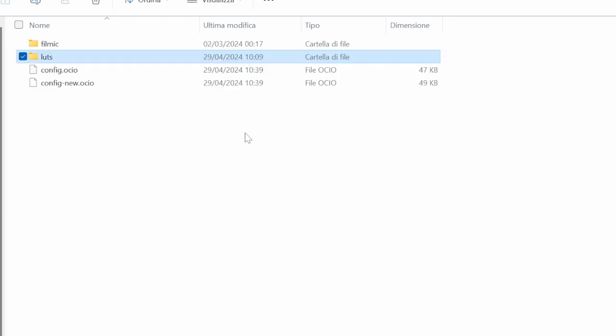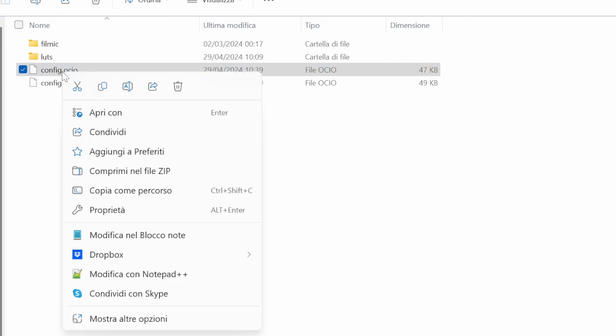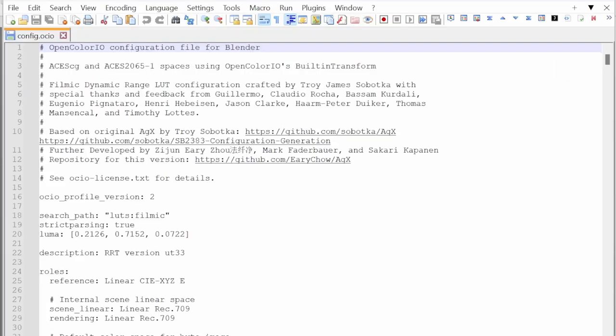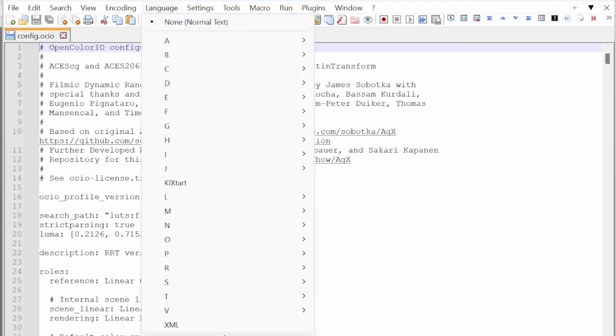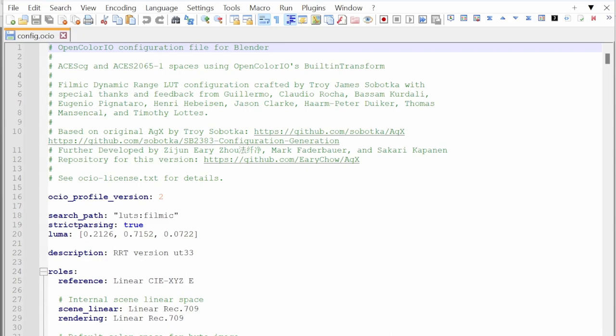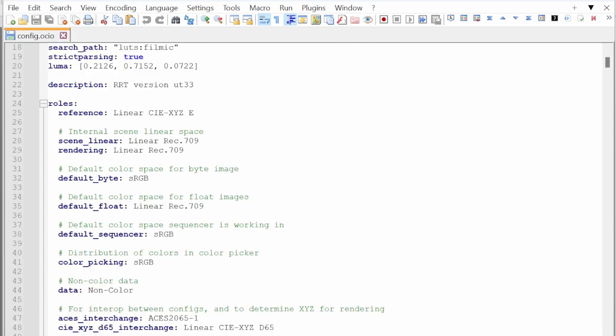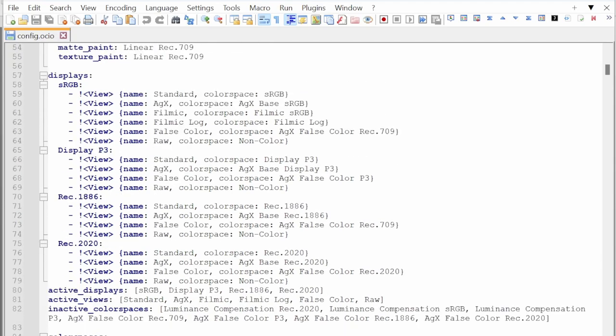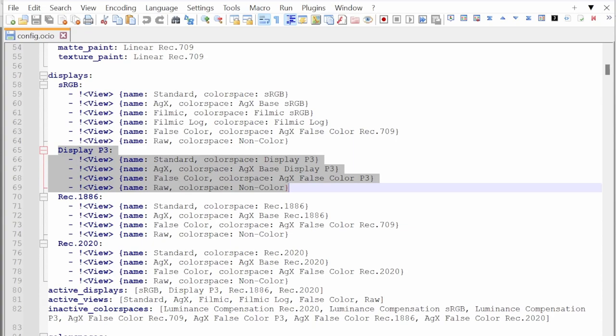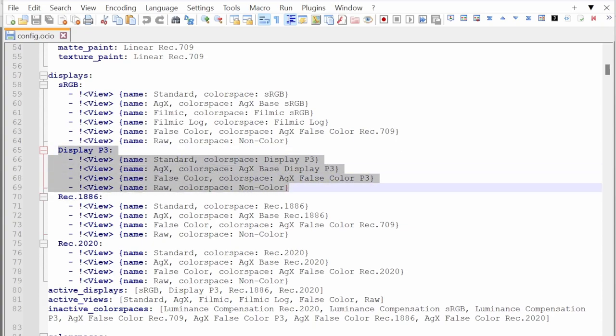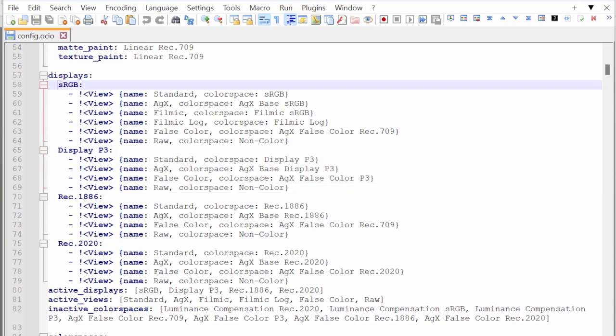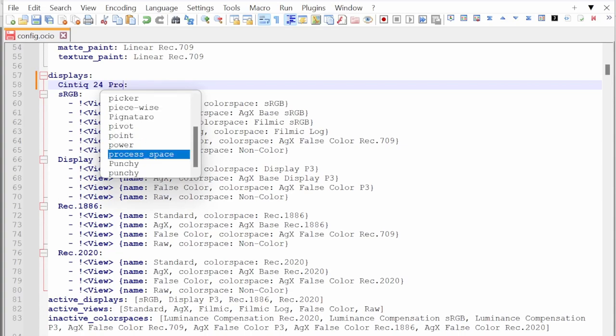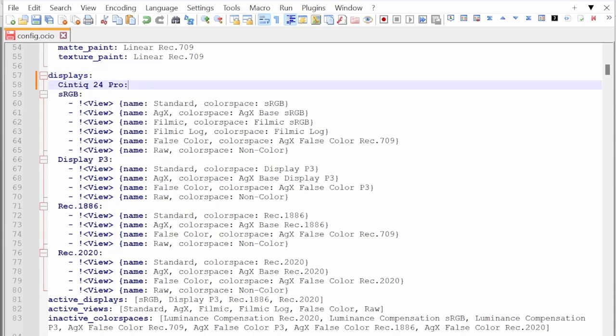Then you go up one folder and you open config.ocio to edit. I use Notepad++. This is a text file written in YAML, so you can choose YAML as a language. Like I explained in the other video, you have to add a display section with your display. For me it's a copy of the DisplayP3. You can also use sRGB. Create a new section with the name of your display. For me it's Cintiq 24 Pro. Please keep in mind that YAML is very strict. The minimal error can cause Blender to crash. Be very careful copying exactly everything.